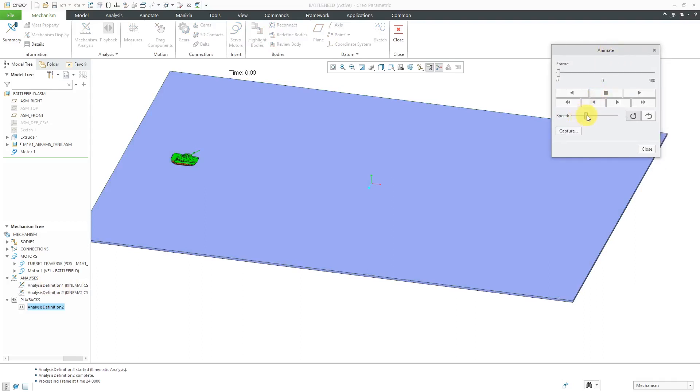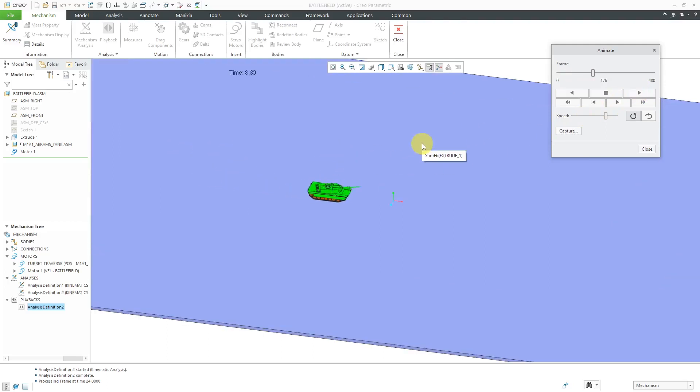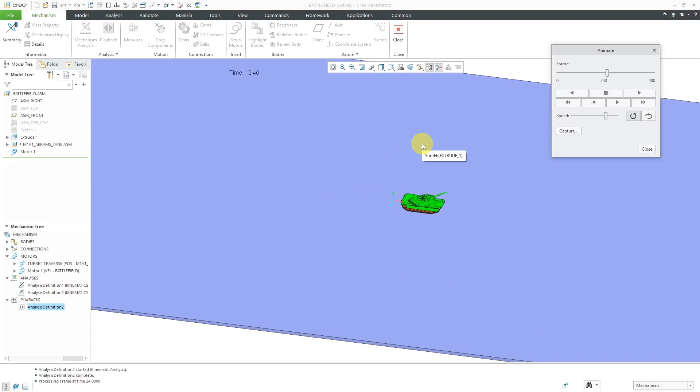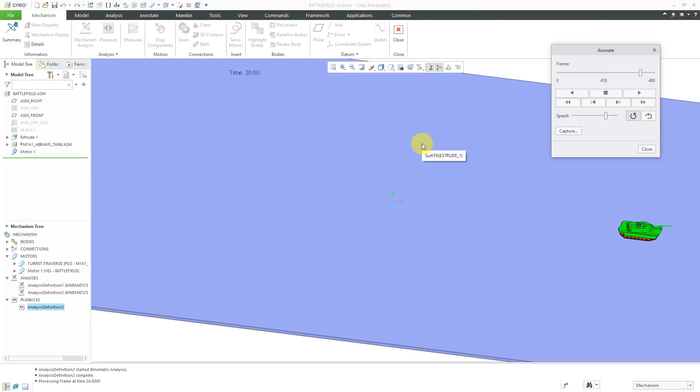Let's crank up the Speed, then hit the Play button and there you can see my turret is traversing as the tank is moving forward. And right now again, it's just moving in a straight line. In another video, I'll show you how you can get some more complex motion for this planar connection.